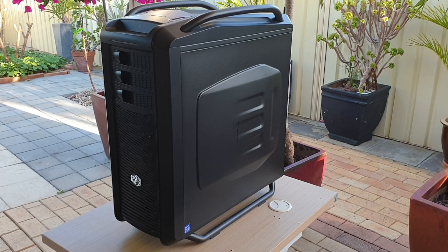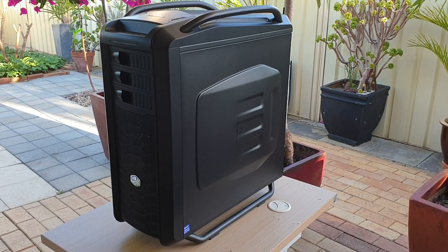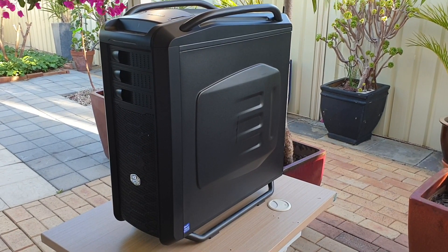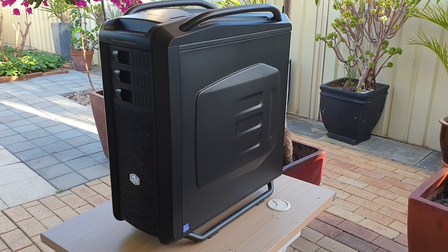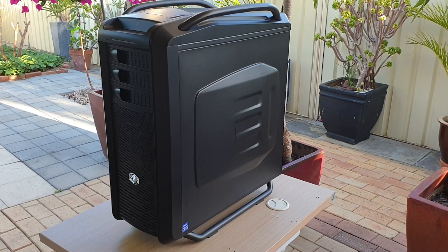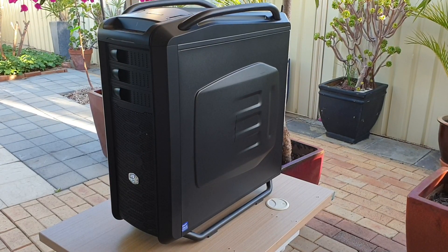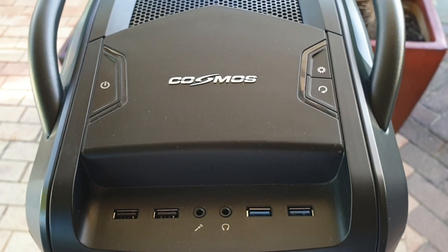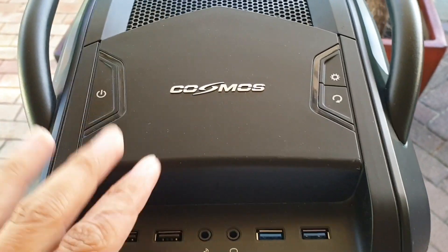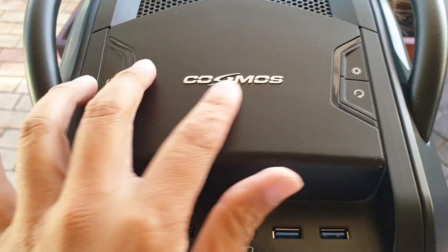Hi, in this video we'll take a look at this Cooler Master case. It is a Cosmos case. So you can see here, this is the Cosmos case.